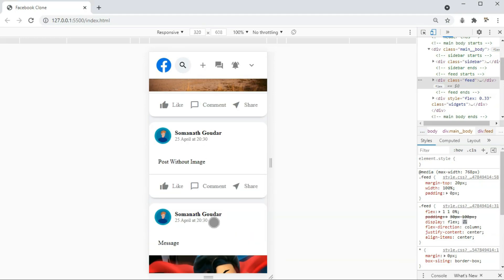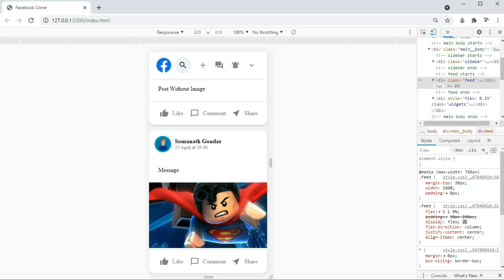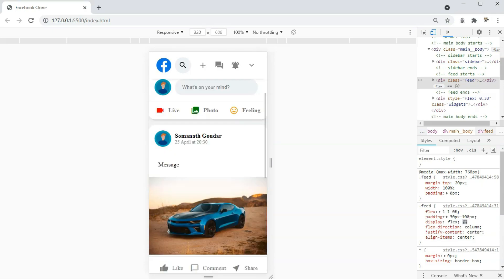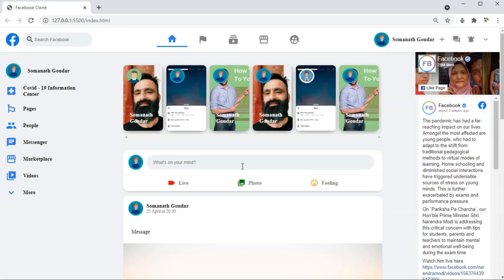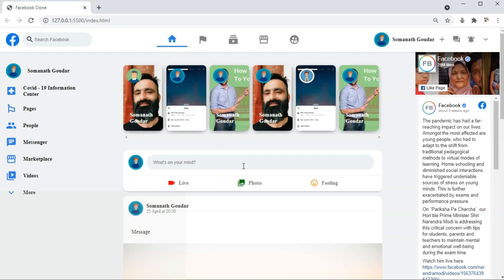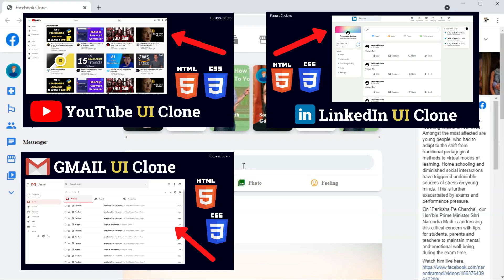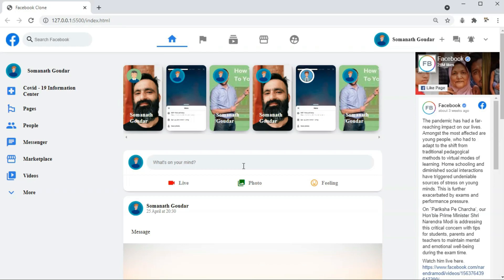Since this is only going to be HTML and CSS, we will be hard-coding these. If you want to implement this design in React.js or anything else, you can do it dynamically. This is what we will be building in this video. Before we start, please make sure you subscribe to our channel and leave a like on this video. We have previously built YouTube clone, LinkedIn clone, Gmail clone and Google clone — links will be in the description.